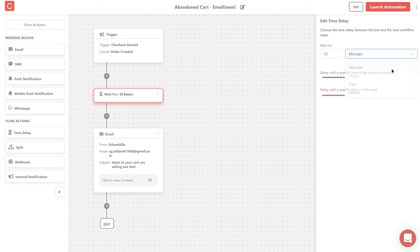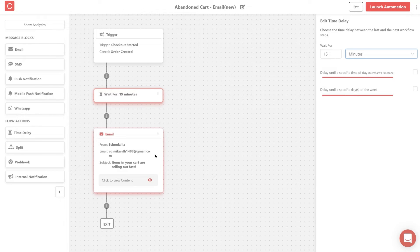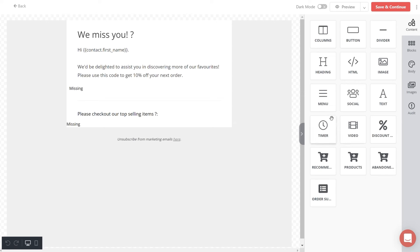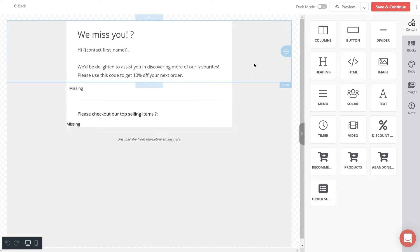You can also modify the content of the email by simply clicking on the email block and clicking edit email. That will take you to our drag and drop email editor. Once the changes are done,